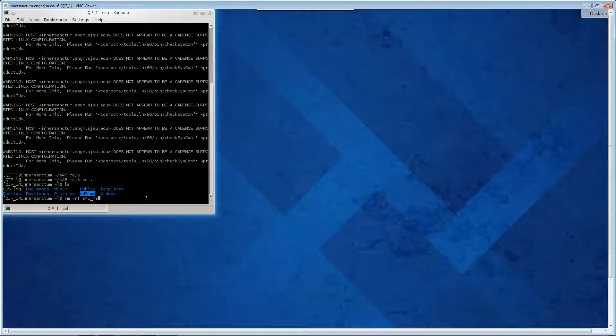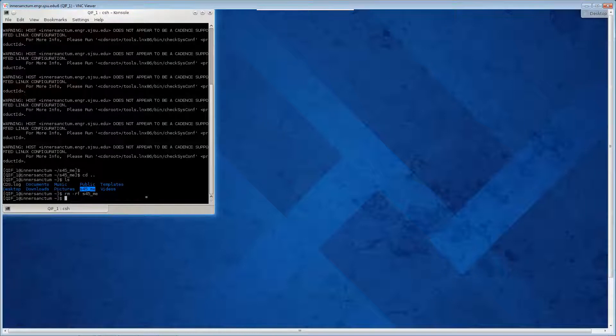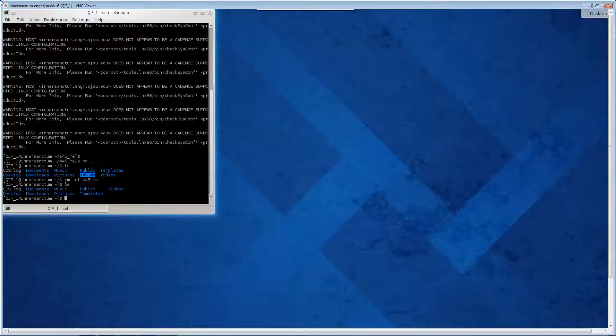When you remove something in Linux, it is gone. LS, it is gone.